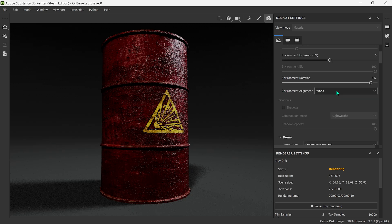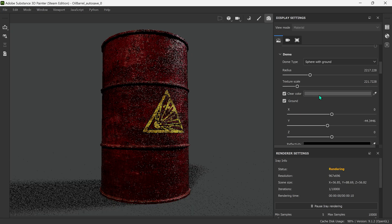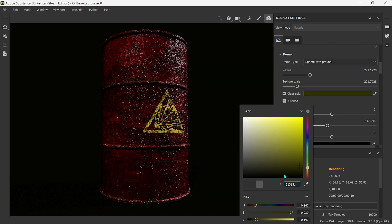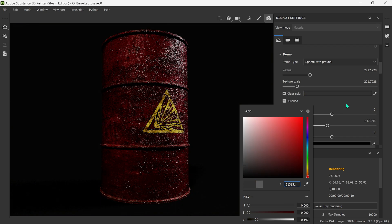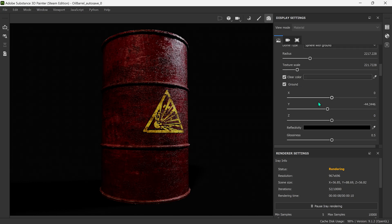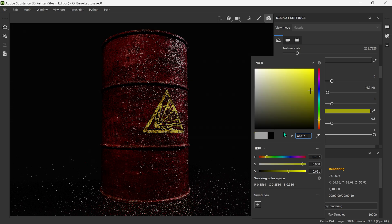Let's scroll down a bit. Here you can see Clear Color — for this model I'm going to go with a clear color, though you might prefer it without. I'm going to use something around 31, 31, 31. At the moment that does look a bit dark, but we'll change that later. I also like to have the ground on, and for the reflectivity I like to have it at 1, 1, 1.